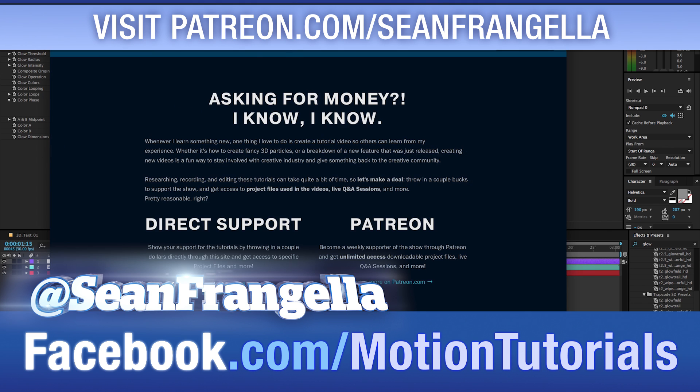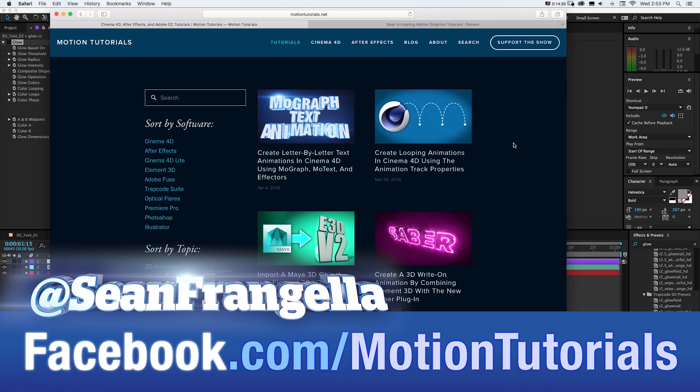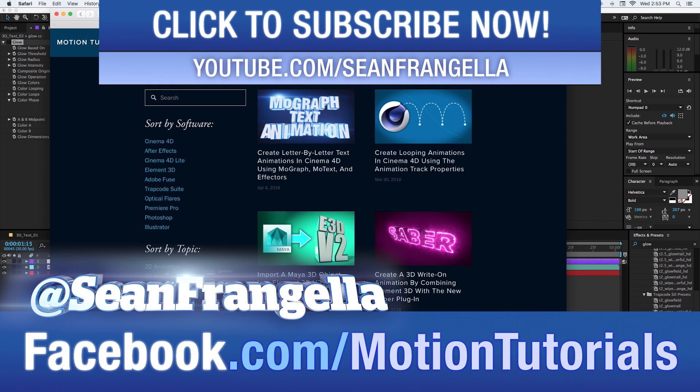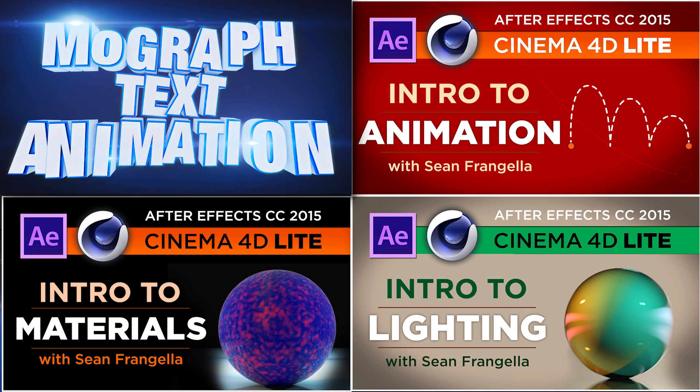And if you have any questions on any of these tutorials, you can hit me up on Twitter. I'm at SeanFrangella, as well as on Facebook. I'm at Facebook.com/MotionTutorials if you want to talk Cinema 4D, After Effects, or any of this stuff. I love hearing from people watching the tutorials, and be sure to subscribe to the channel on YouTube.com/SeanFrangella. That's basically all the ads I can get for this one because I'm running out of breath talking about how many ads and crap I'm throwing at you. So as always, thanks for watching this one. I hope you learned a lot, and I will see you at the next video.